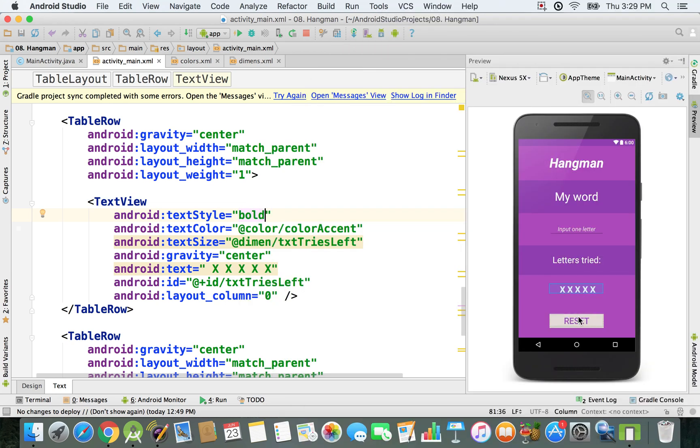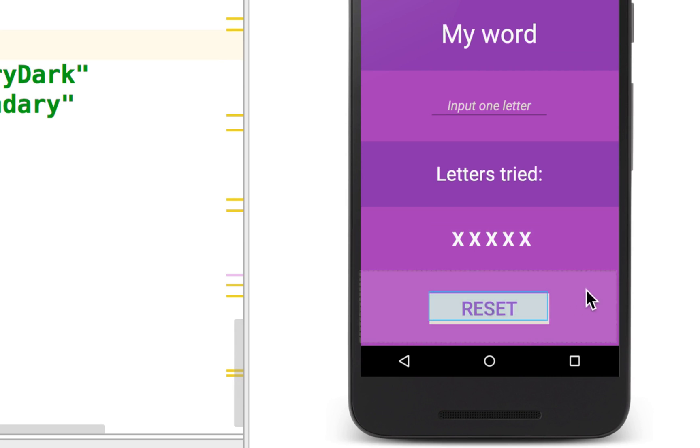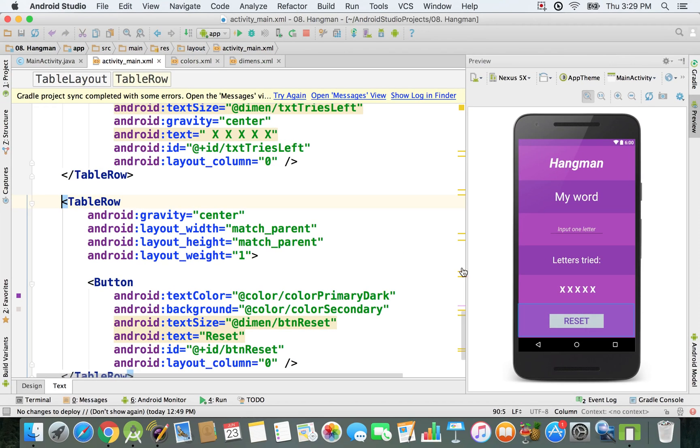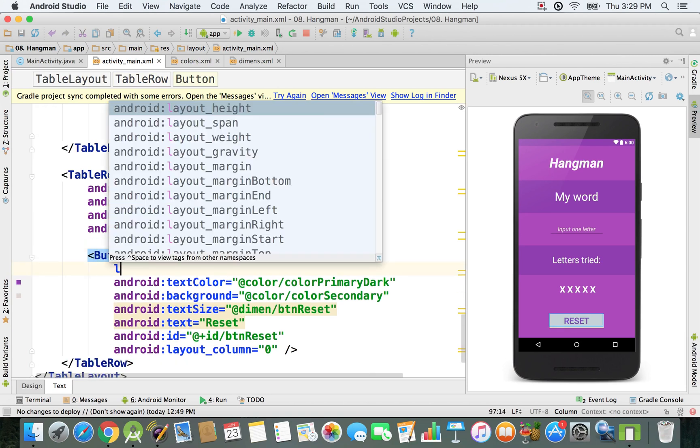After that, I want to make sure this reset button will be expanded to take as much space as possible from this table row. I'm going to zoom out and show you how we can do this. In this button, I'm going to specify the layout height.